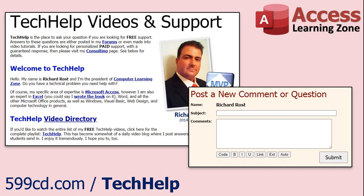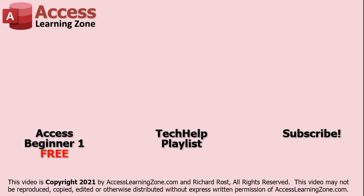Want to have your question answered in a video just like this one? Visit my tech help page and you can send me your question there. Click here to watch my free Access beginner level one course, more of my tech help videos, or to subscribe to my channel.